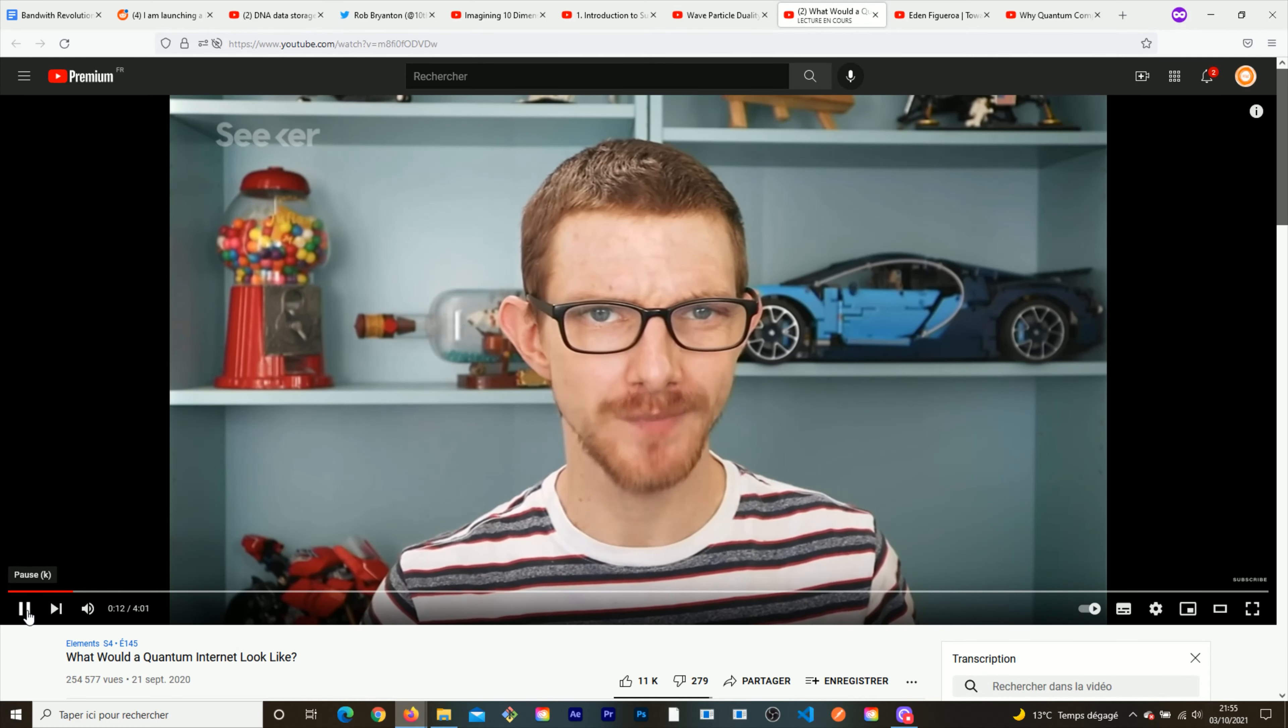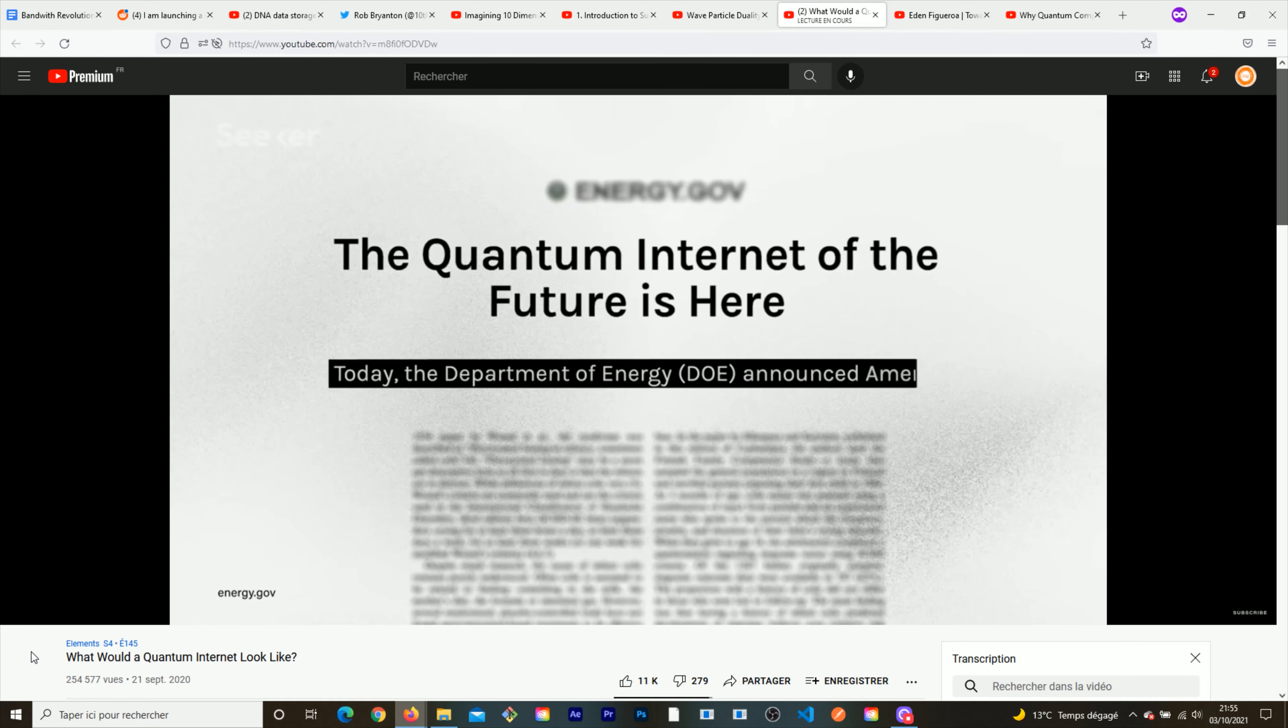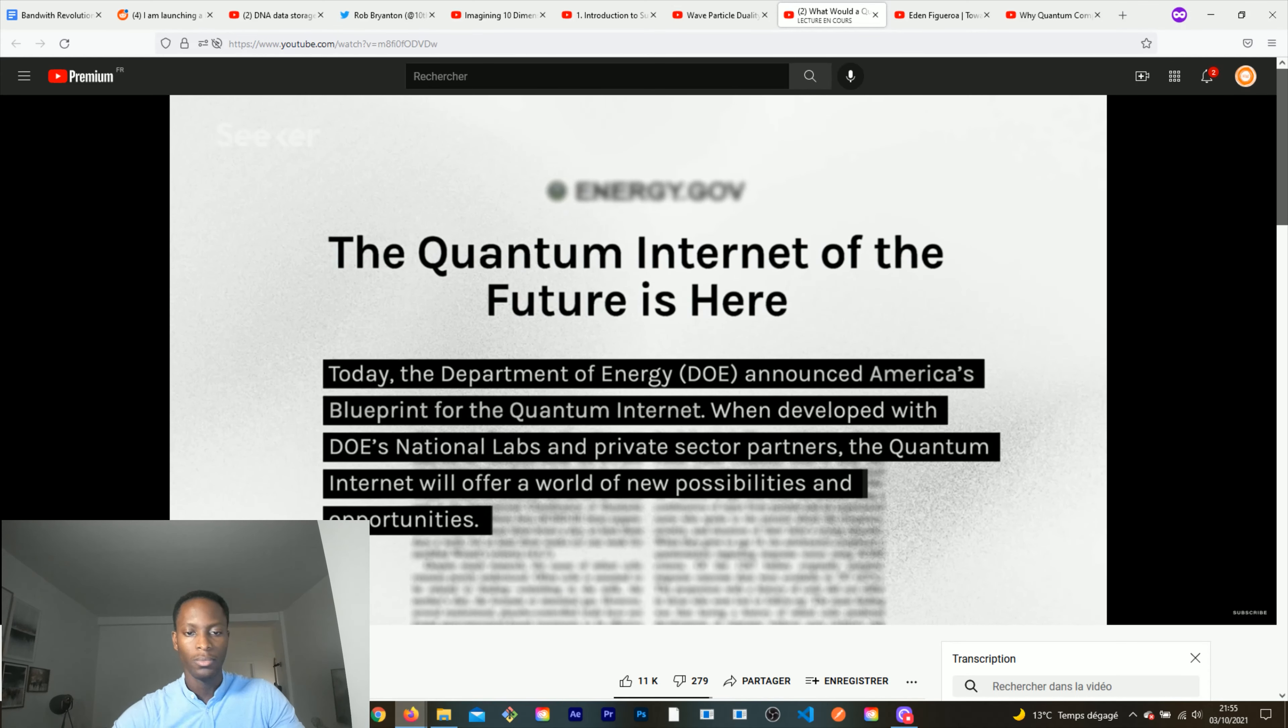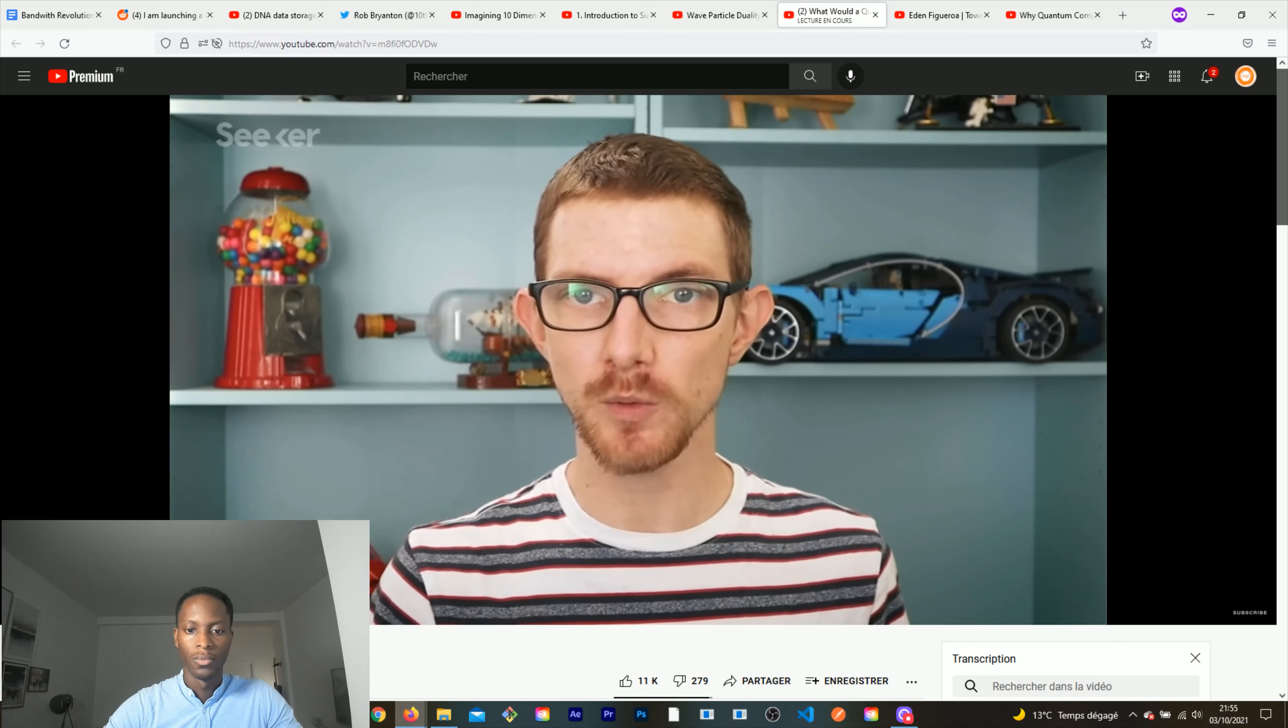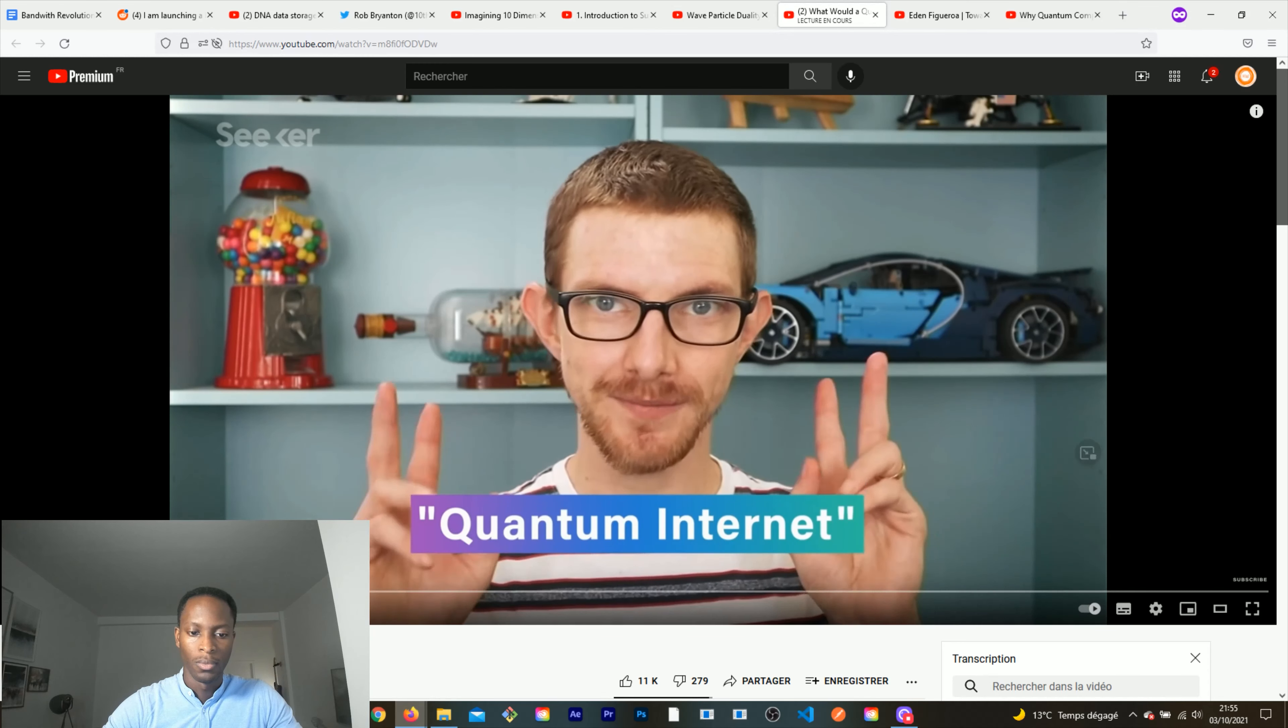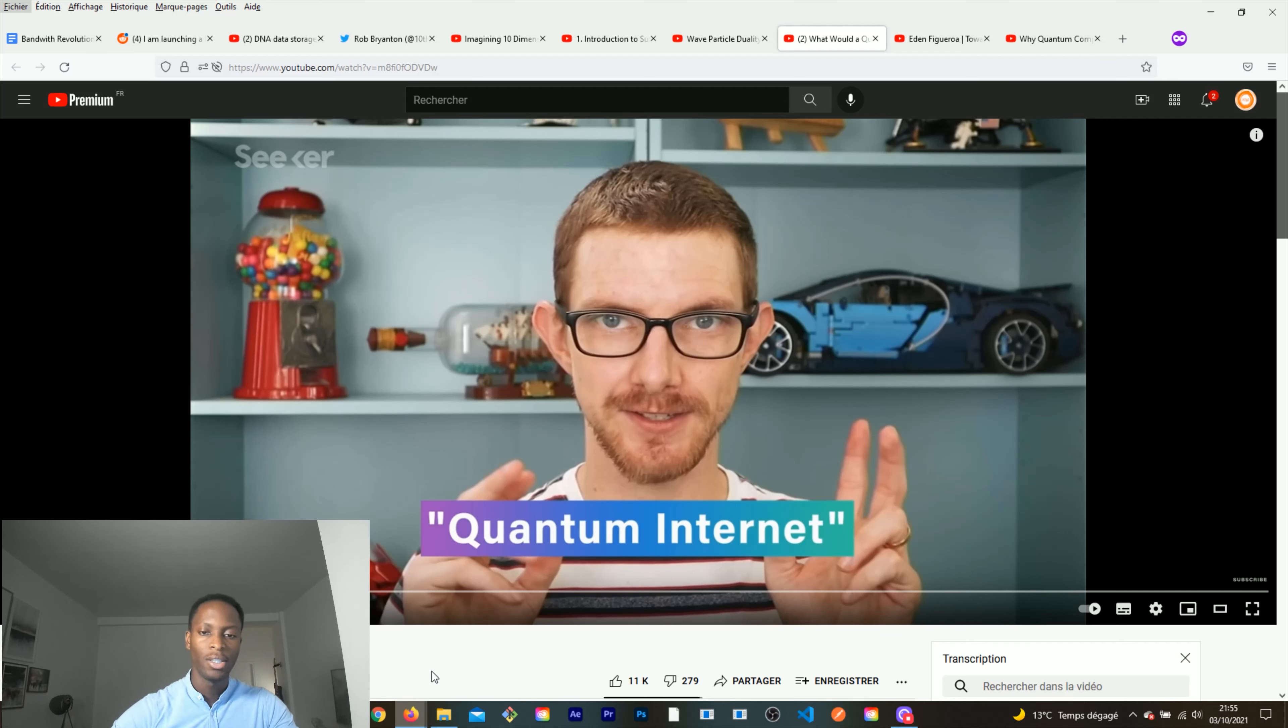A quantum internet is actually in the works, with the U.S. Department of Energy recently rolling out a blueprint describing research goals and engineering barriers. Although we've been working on it for about the last decade, quantum internet is coming.